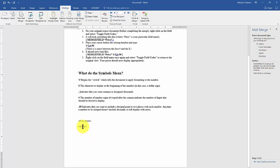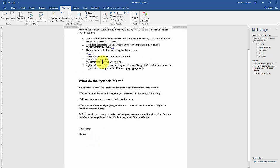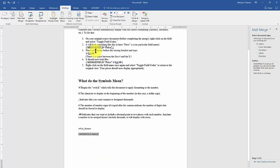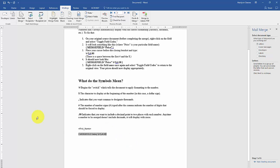The next step is to right-click the field to toggle to the field codes. Now we have the field codes — see how it's similar to step number two. This is where I start my switch: backslash pound sign, then space, dollar sign, comma, pound, zero, zero — like this: \# $#,##0.00.